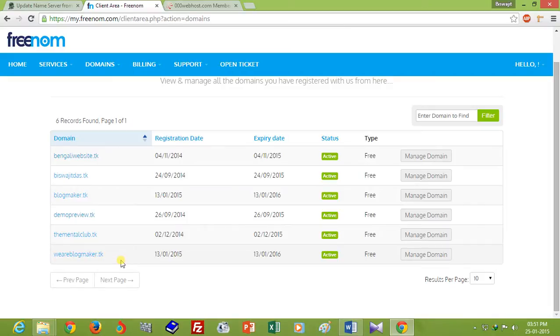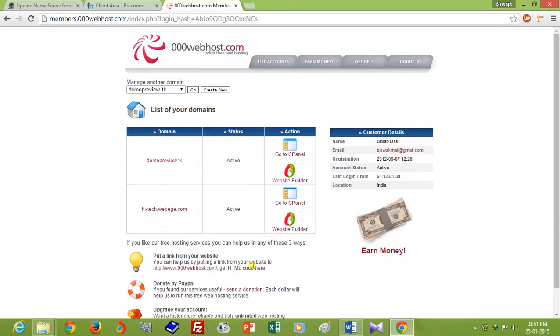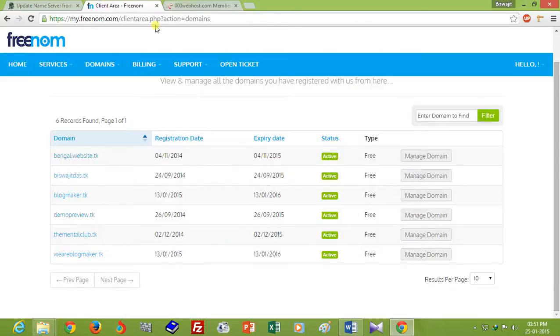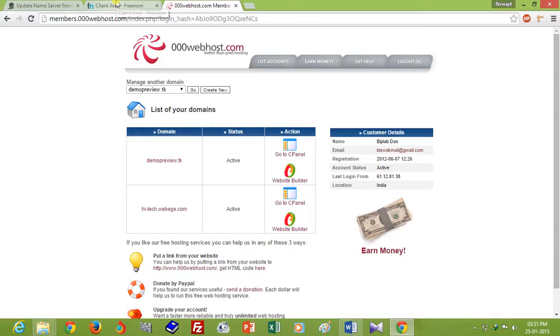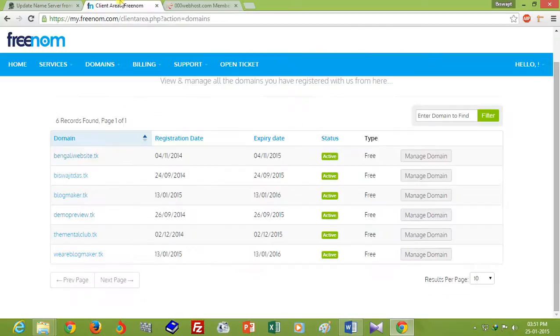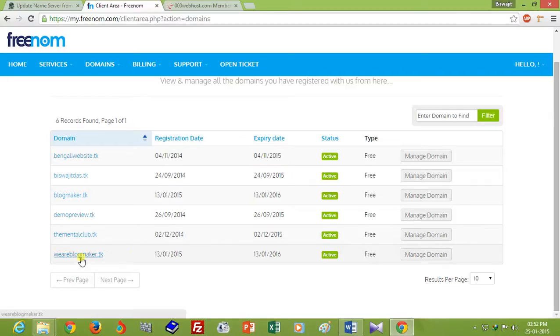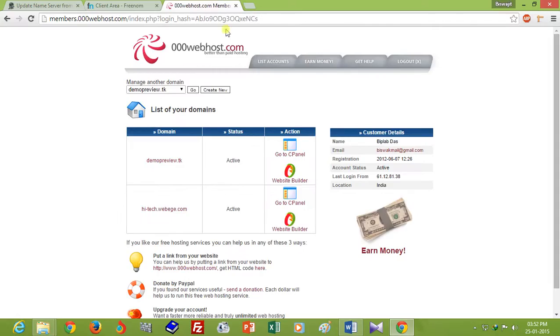I am using 000webhost as a free web hosting service provider. You know 000webhost is a popular and best free hosting service provider, so I am using 000webhost and I want to point my blogmaker.tk domain to 000webhost hosting.